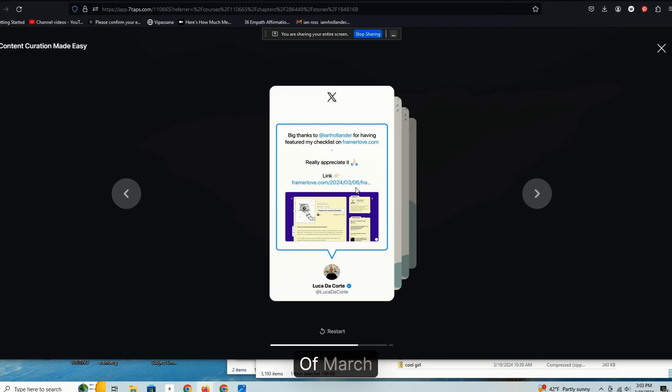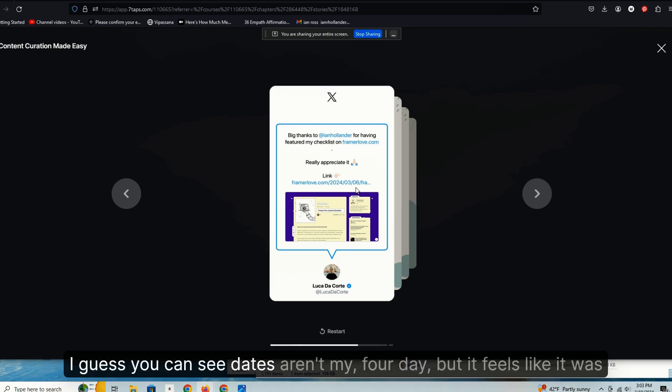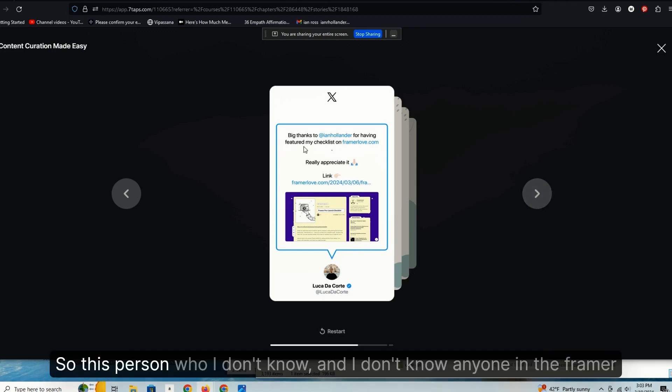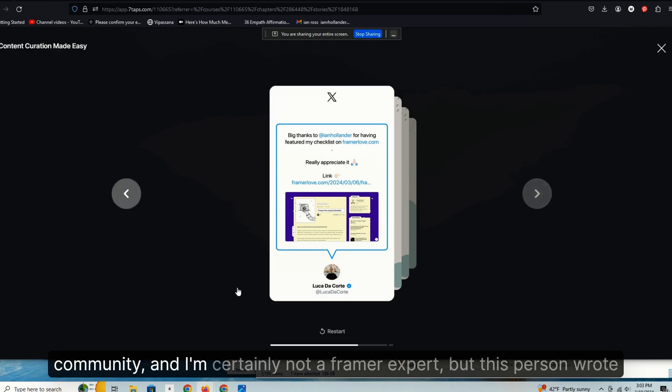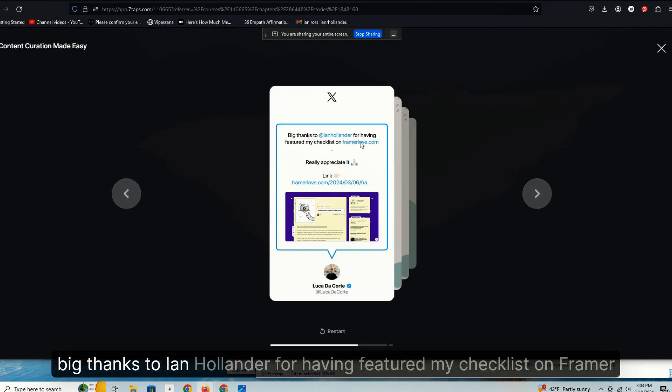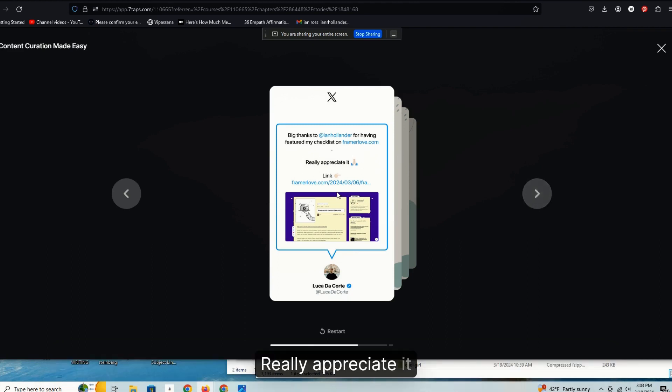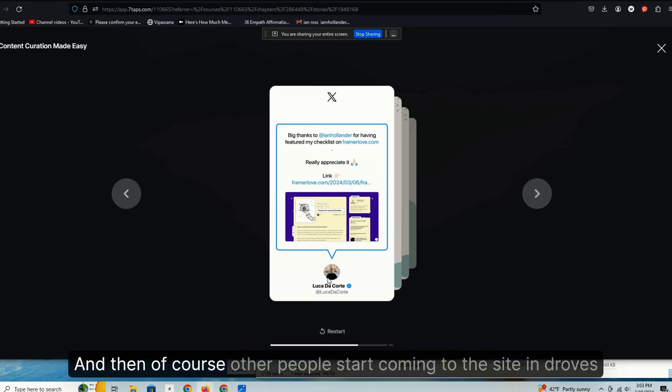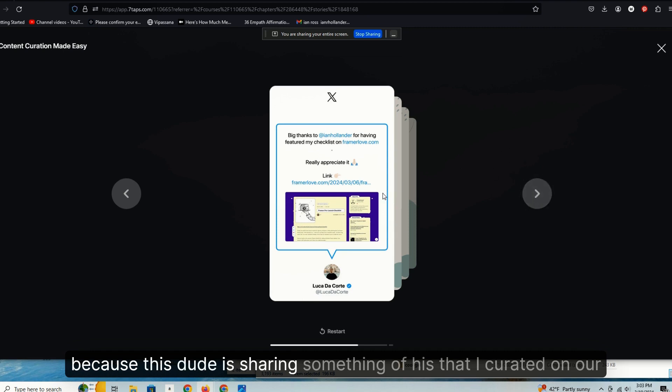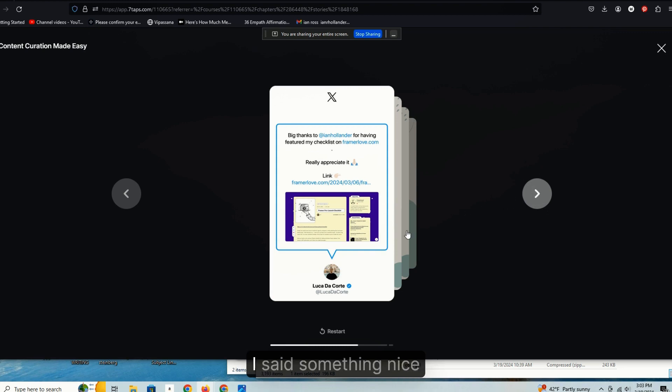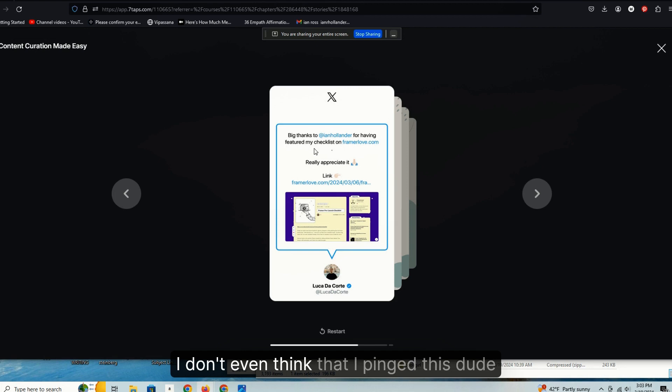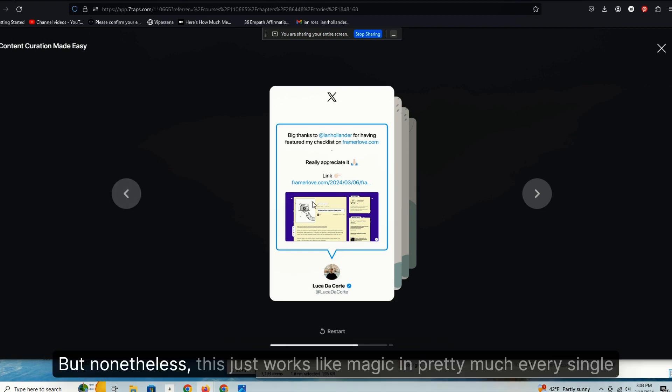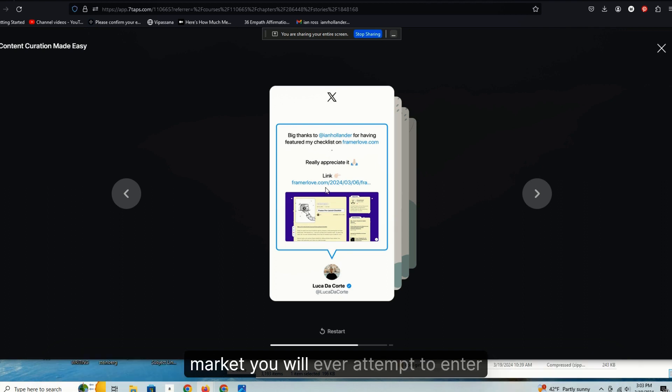So you can see here, this is an example just from the other day, I guess that was the 6th of March. This person who I don't know, and I don't know anyone in the Framer community and I'm certainly not a Framer expert, but this person wrote, 'Big thanks to Ian Hollander for having featured my checklist on Framer Love, really appreciate it,' and then he links to my site. And then of course other people start coming to the site in droves because this dude is sharing something of his that I curated on our community. It's really that simple. I said something nice, he appreciated it, he saw it. I don't even think that I pinged this dude. I might have, I don't even know, but I don't remember. But nonetheless, this just works like magic in pretty much every single market you will ever attempt to enter.